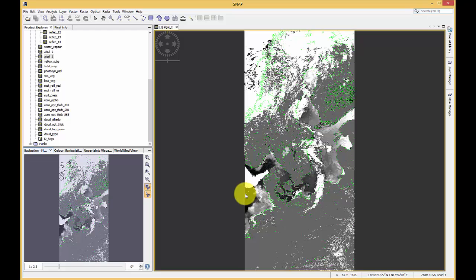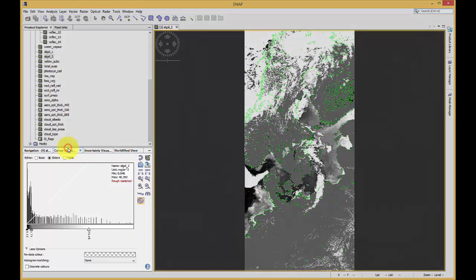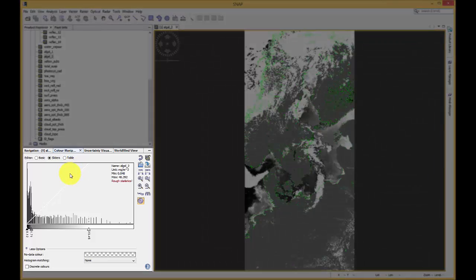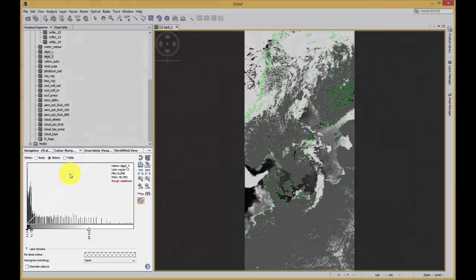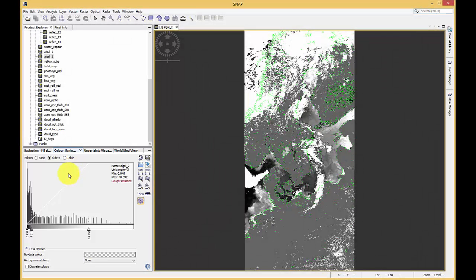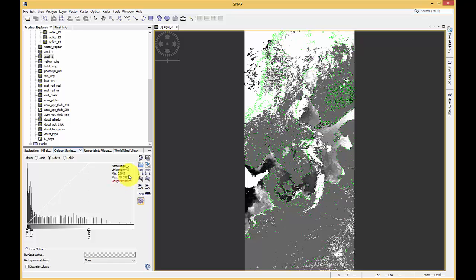For a better representation of the values of a single band, open the Color Manipulation tool in the left bottom corner. The slider mode shows you a histogram of the values in the image, the maximum and the minimum, the unit and the band name.